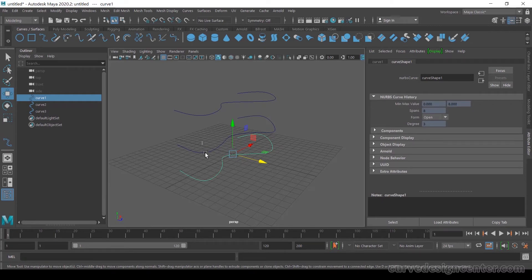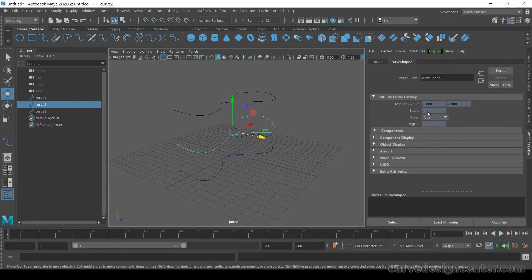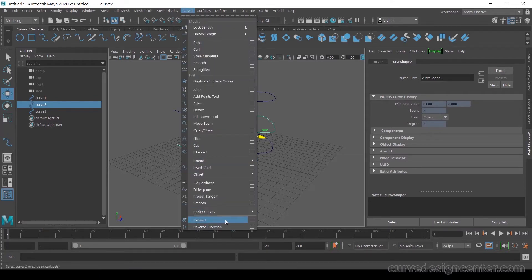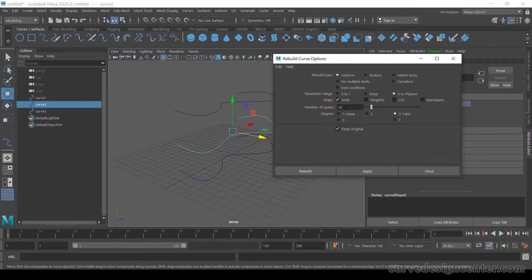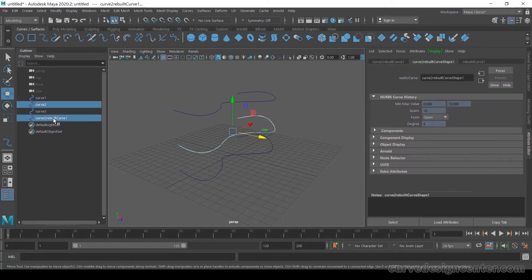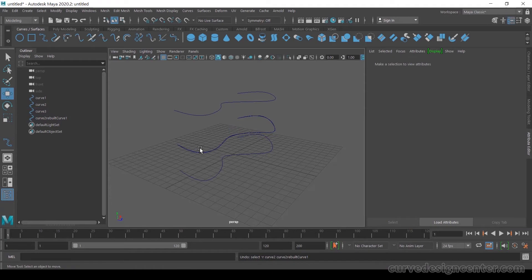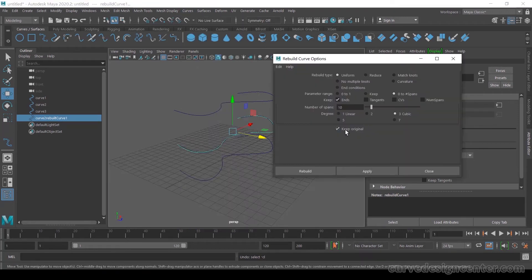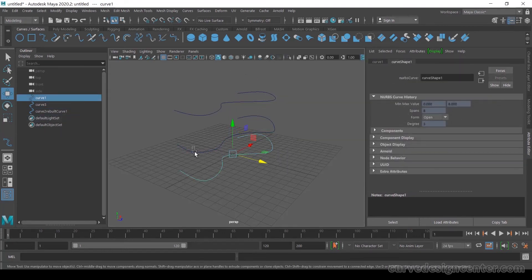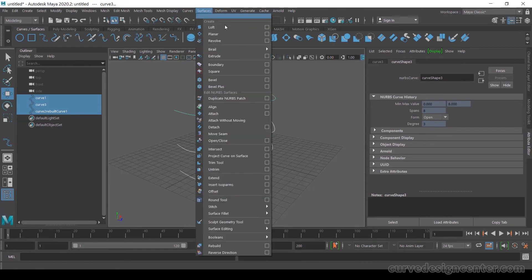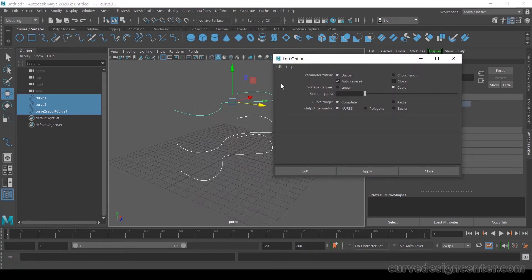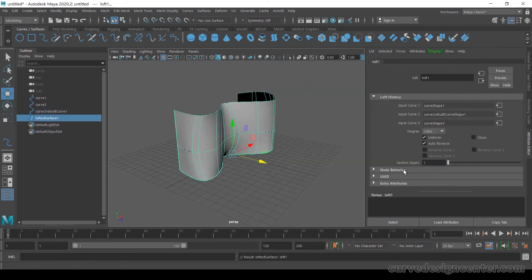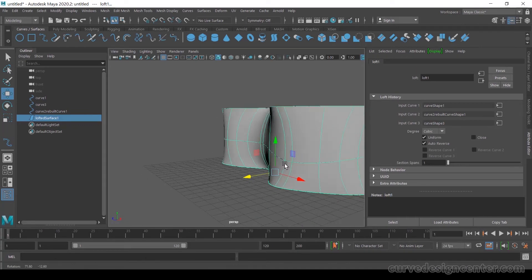Select this curve and change the span value using the Rebuild tool — you can increase or decrease the span numbers and apply. Go to Curve > Rebuild, uncheck Keep Original, and apply. Select all curves one by one and apply. Then go to LOF, reset all settings, and apply. The dividing lines are now parallel and create consistent curvature shapes.